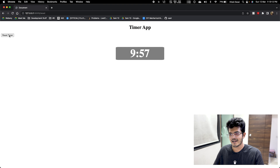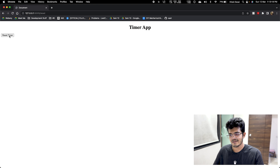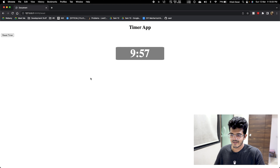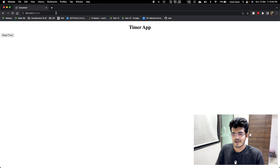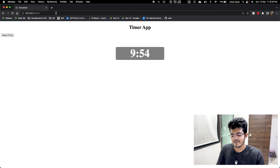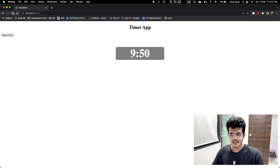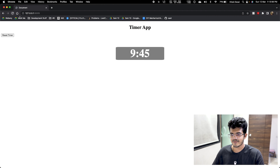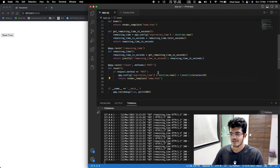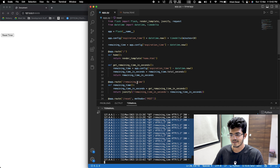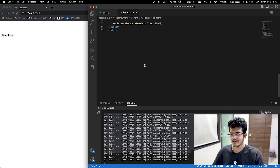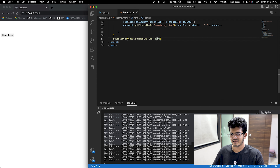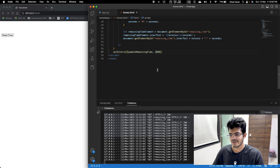There is one more error — the reset function did not return a valid response. We go back and see that we are rendering without returning. We add a return statement: return render_template('home.html'). Now at 9:58, 9:57, 9:56 — we hit Reset Timer and it goes back to 9:58. Physical refresh also doesn't affect the timer at all.